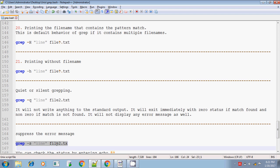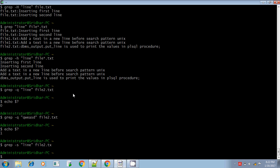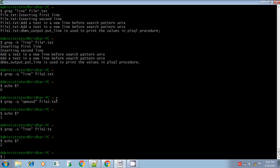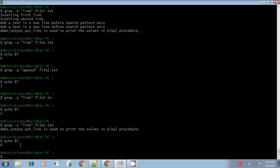The next option is suppressing the error message using hyphen s. For example, searching for pattern line with -s option but giving a wrong input file name like file2.tx instead of file2.txt — it won't tell you the file was not found or the file name is invalid. Nothing will be displayed; it suppresses the error message. The exit status will show failure. Hyphen s only works when there is an error — it suppresses printing the error message.